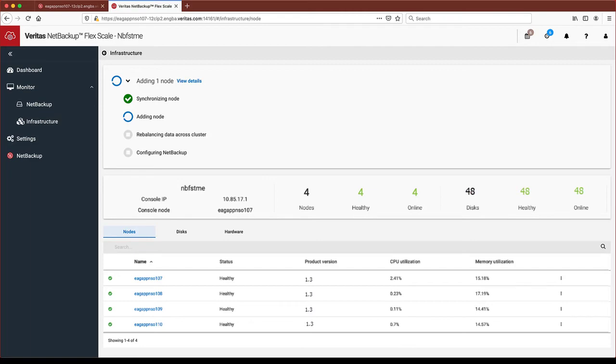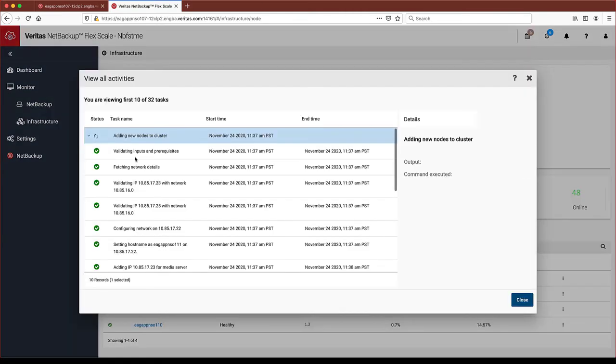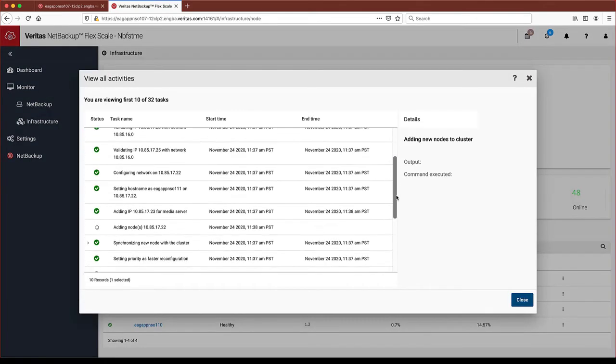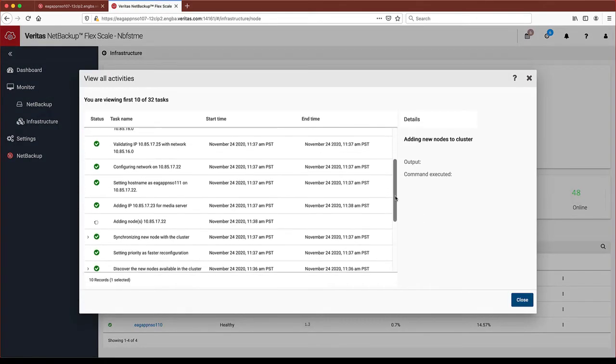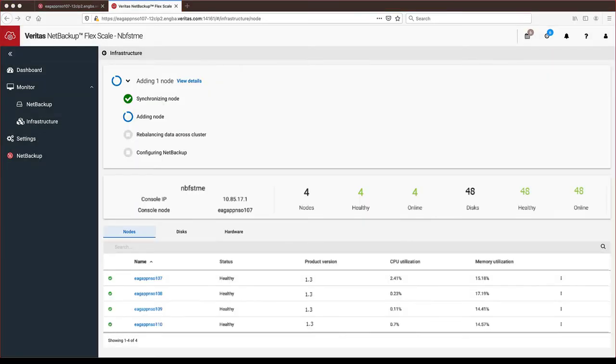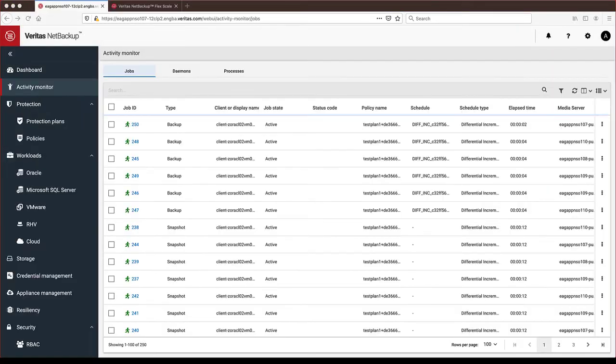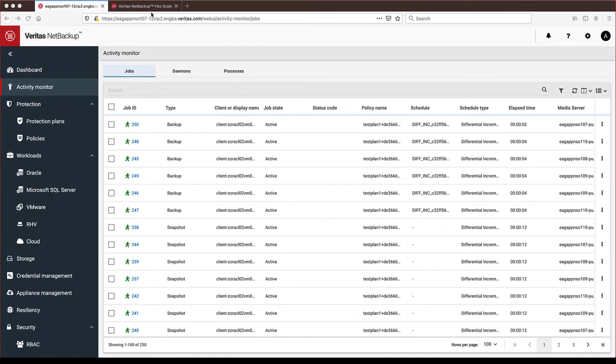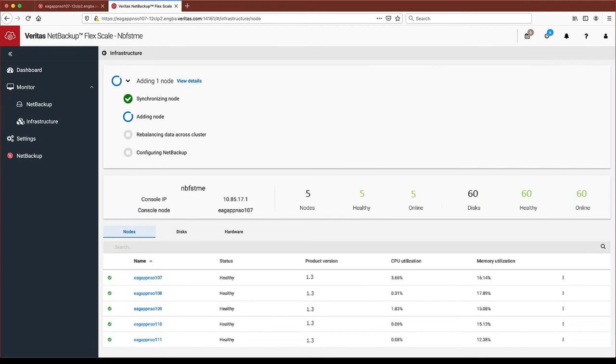At any point, you can look at details of the activities to see what is actually happening. You can also see that while the node add process is running, NetBackup jobs are happening at the same time uninterrupted.